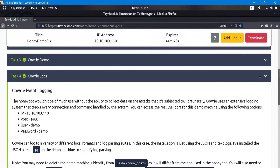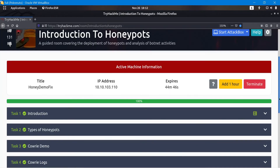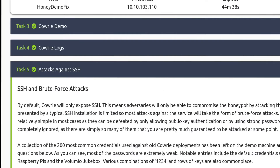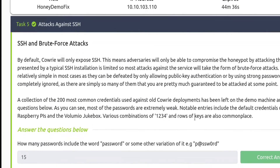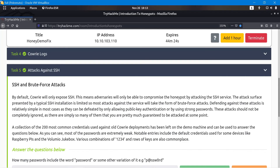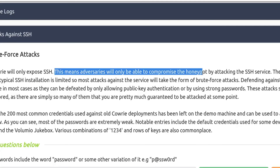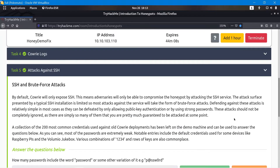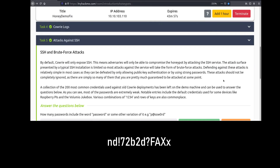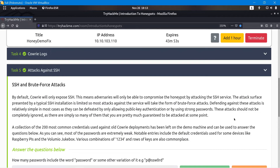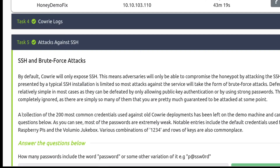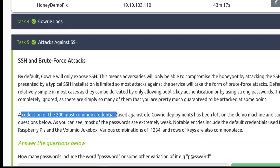Now we have attacks against SSH — SSH brute force attacks. Kauri will only expose SSH, meaning adversaries can only compromise the honeypot by attacking SSH services. We can defend against these attacks using public key authentication or really strong passwords, but these attacks can't be ignored. It's really important that we record them and look through them.